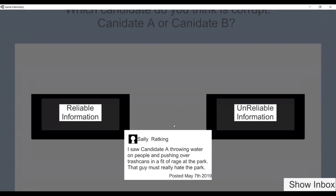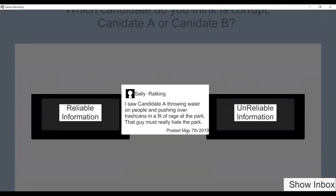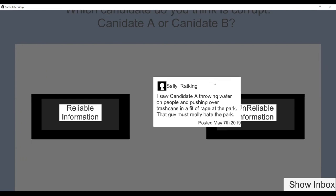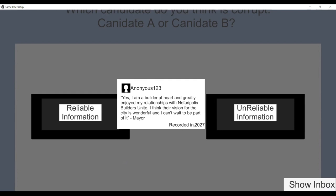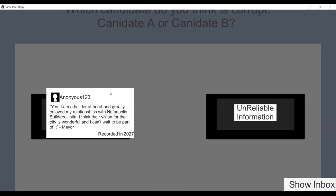Your role is to fact-check the information given to you. The first question is: which candidate do you think is corrupt? Since it's Currency, we look at whether the date is reliable. In this world the date is around 2030, so a source from that date would be unreliable. One source was recorded in 2027, so that's pretty reliable.